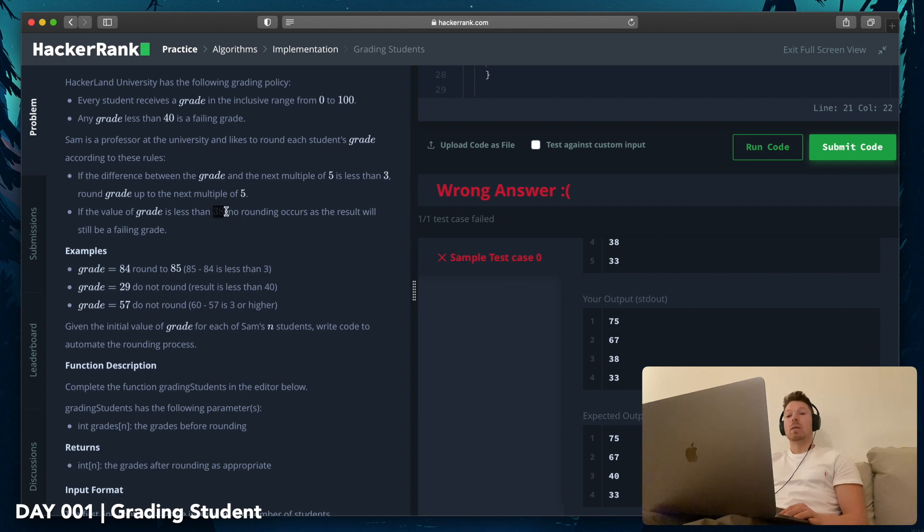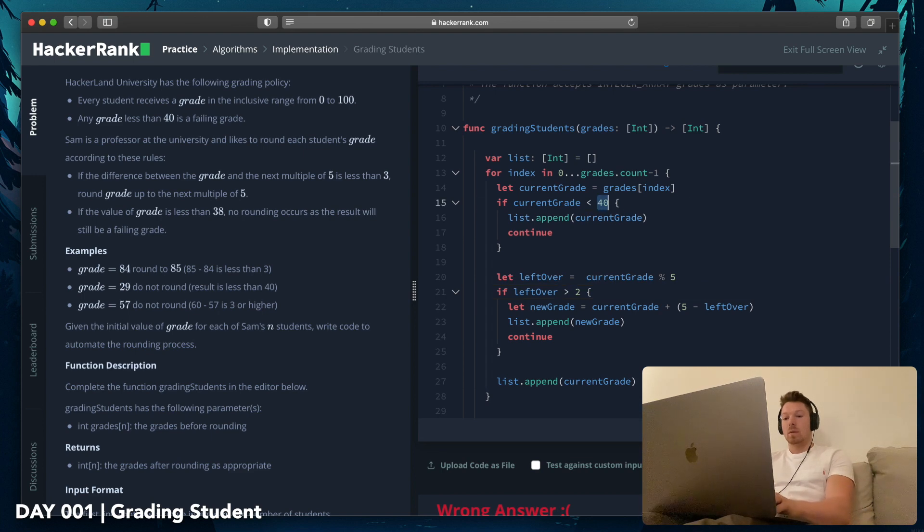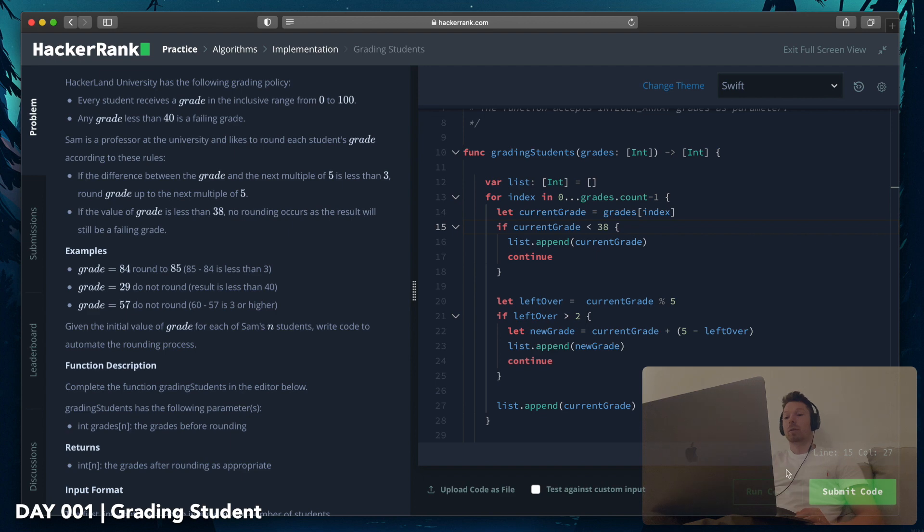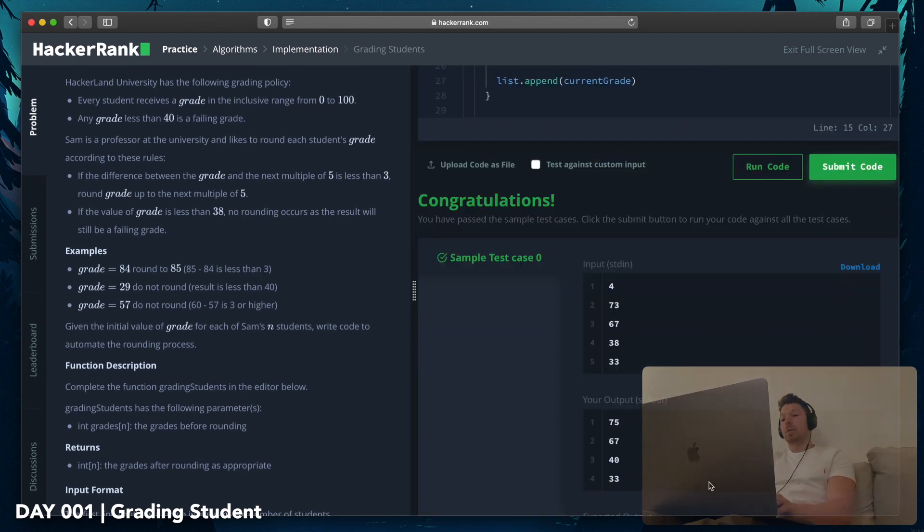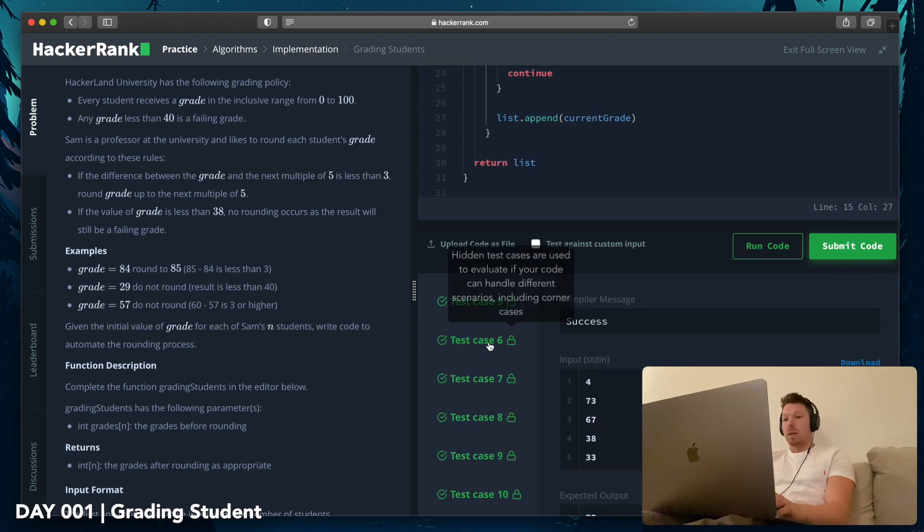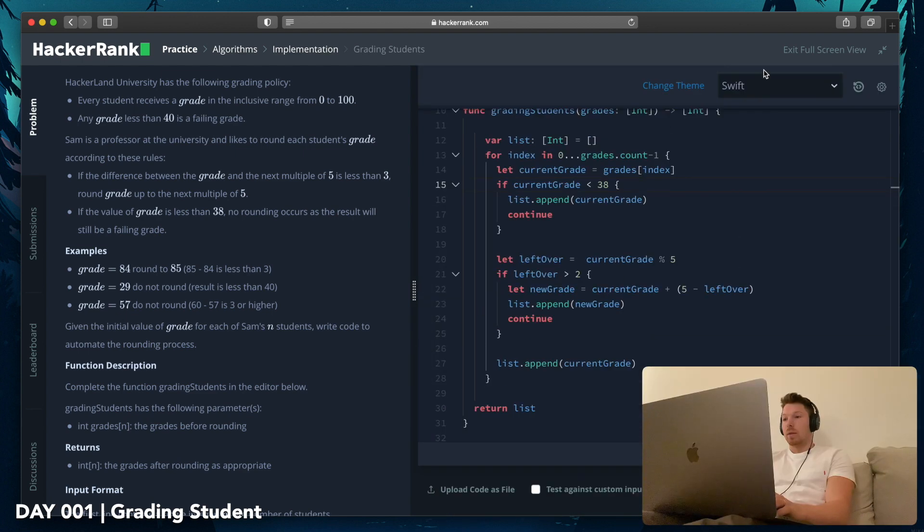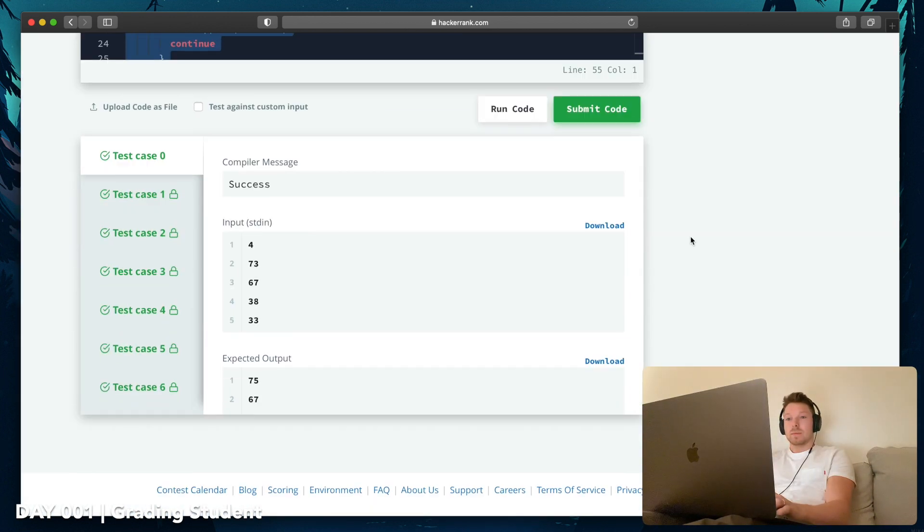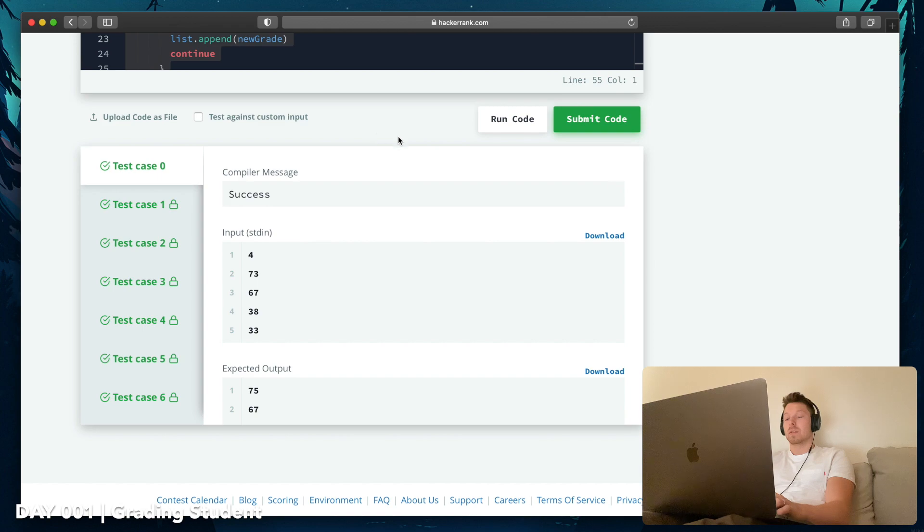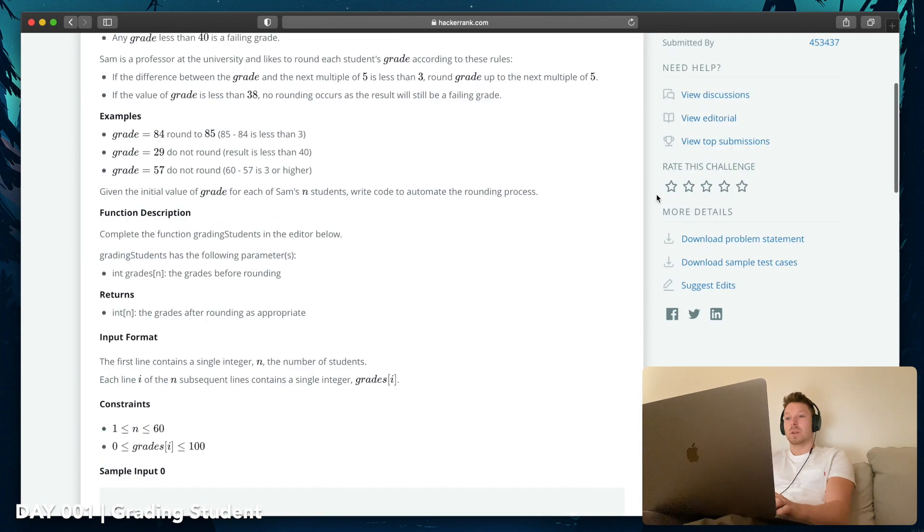What didn't it say? Failing grade is 40. And if the value grade is less than 38, no rounding occurs. Okay, I'm sorry, I thought anything that's failing, no rounding occurs. That's my fault. Okay, third run, complete, submit. And awesome.